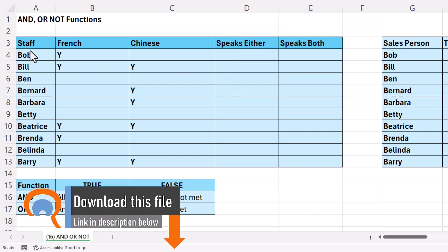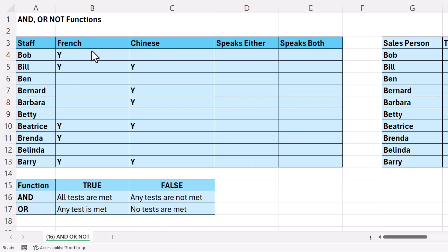I have a list of staff here, and I've got a Y in this column if they speak French, and a Y in this column if they speak Chinese. First of all, we want to know whether the member of staff speaks either French or Chinese. This is where we would use the OR function. The OR function allows you to run multiple tests, and it will return true if any of the tests are met.